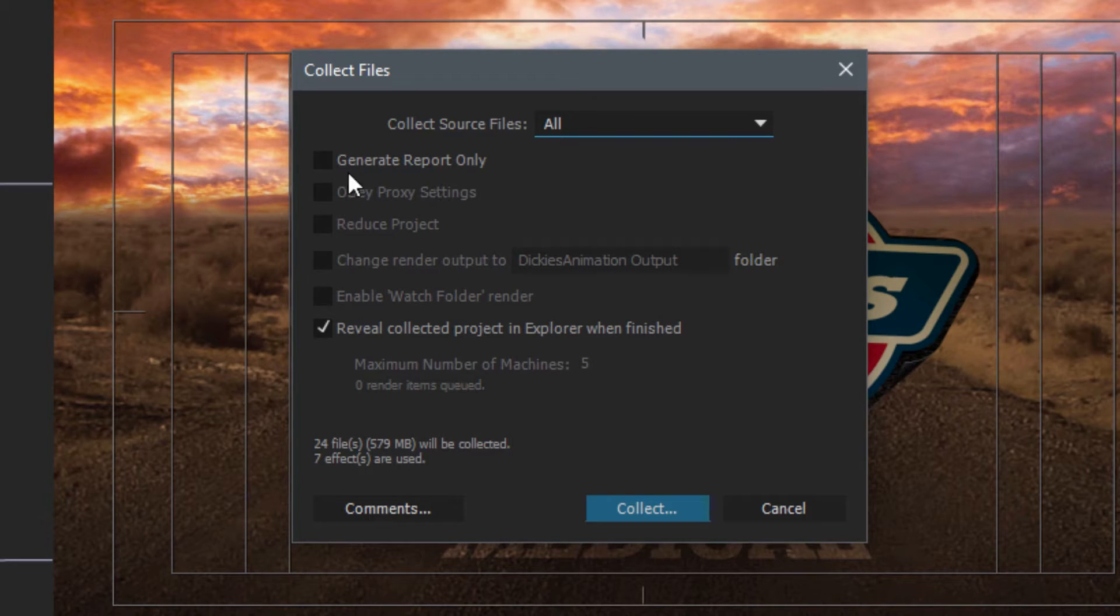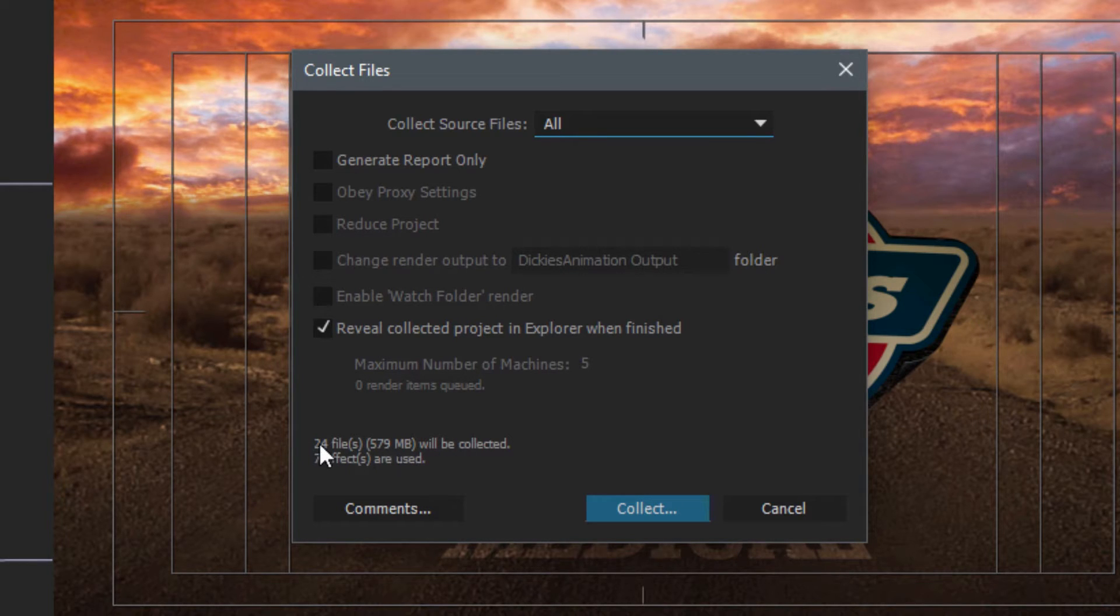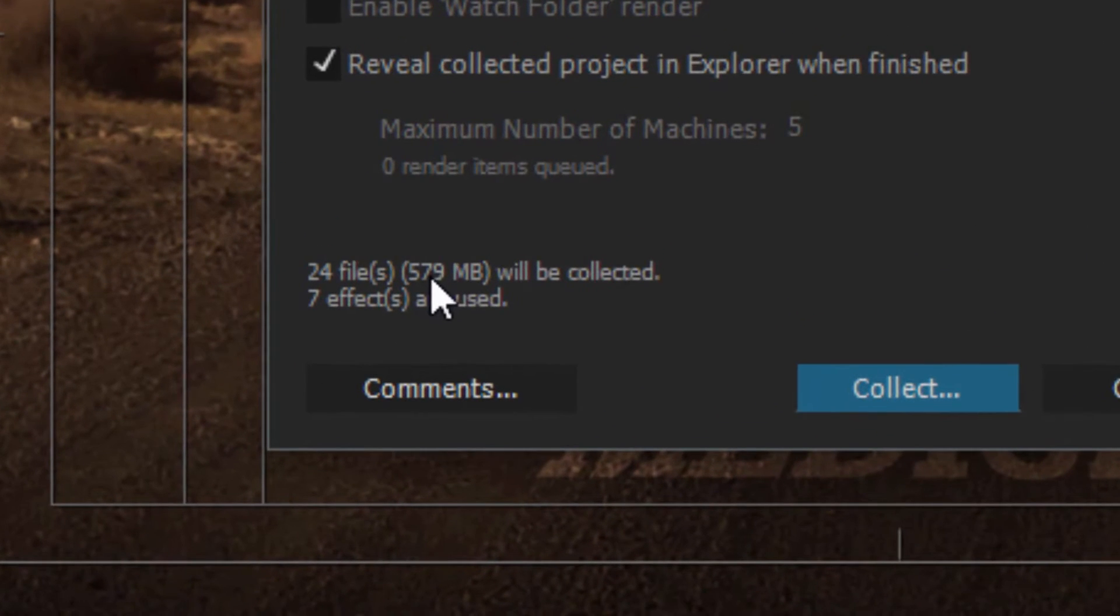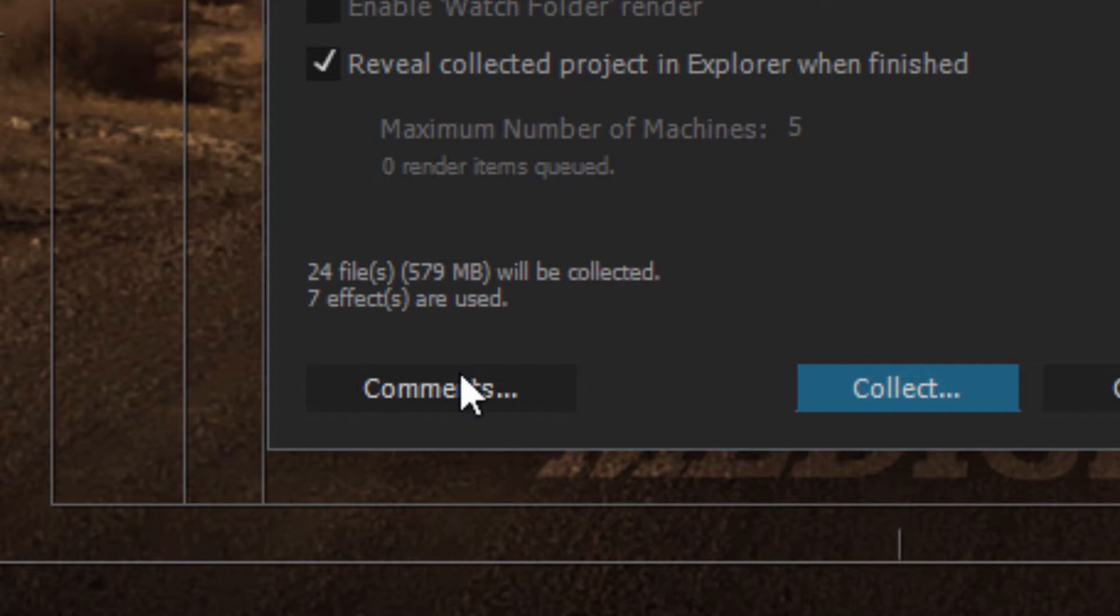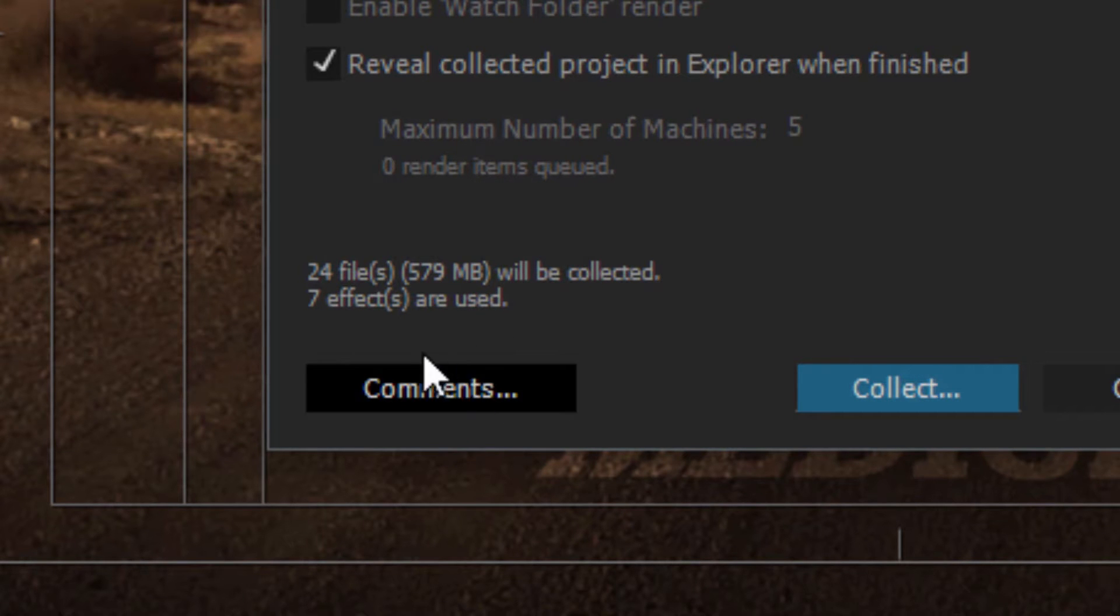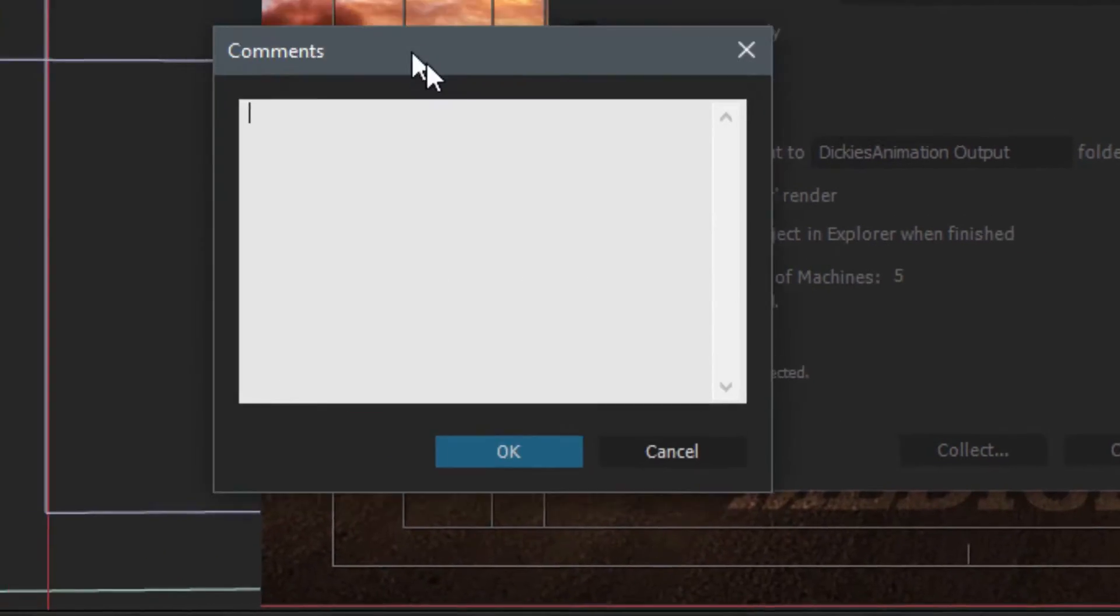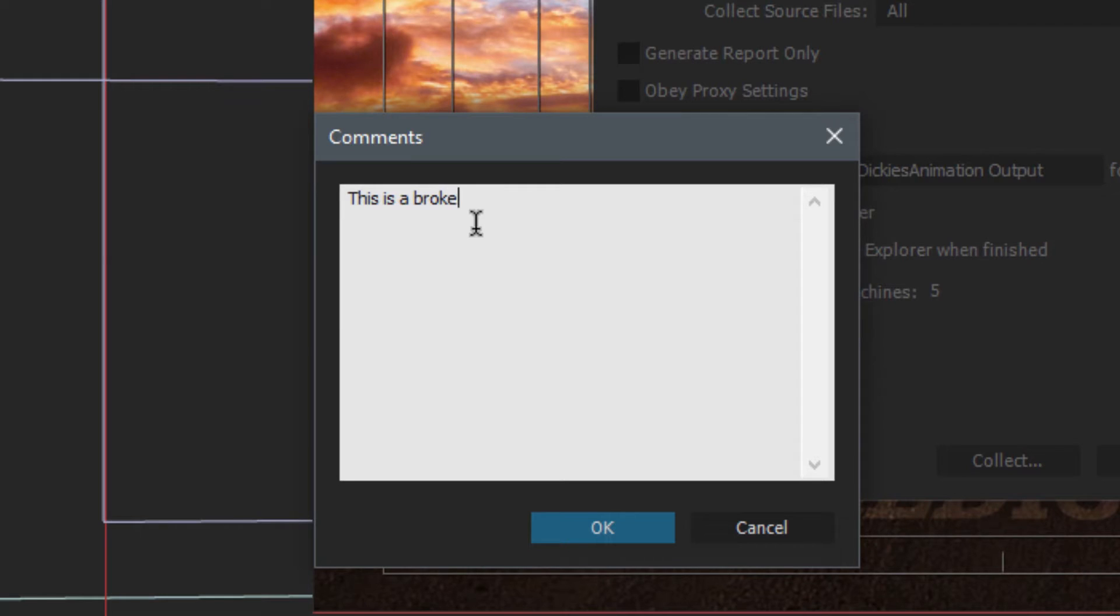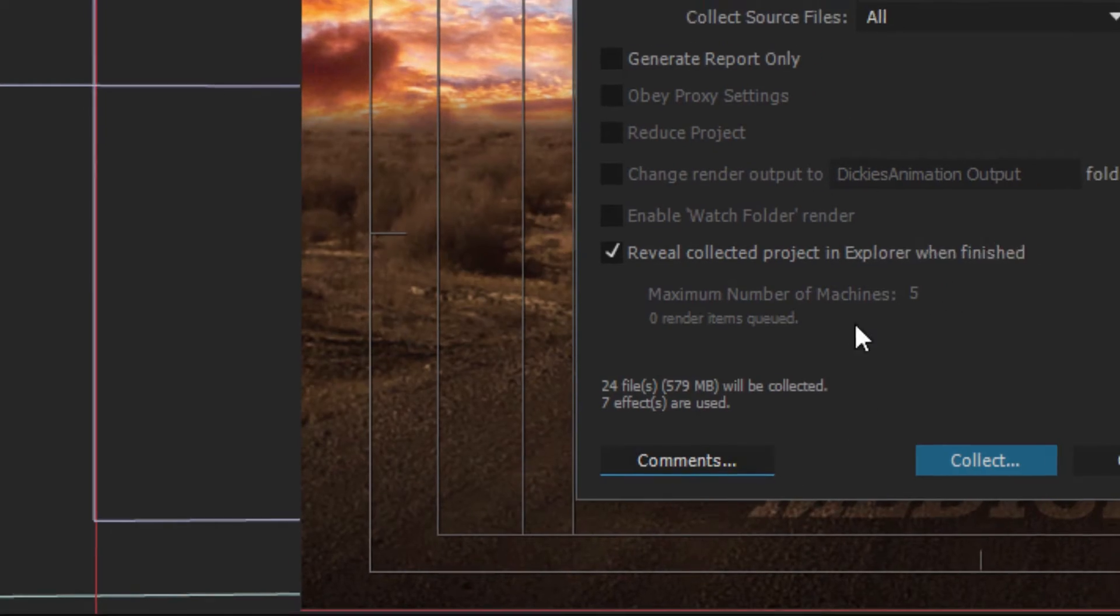So I can also generate report only. And there's other really great things as well. Now, if you look down here at the little metadata here, it says we have 24 files. They add up to about 579 megabytes. And all of those will be collected. Seven effects are also used here. Now we can also go down here to comments, click on this, and I could just type in, this is a broken project. It's not really broken, but it does need a little buttering here and there. I'm just going to go ahead and say, okay, right here.